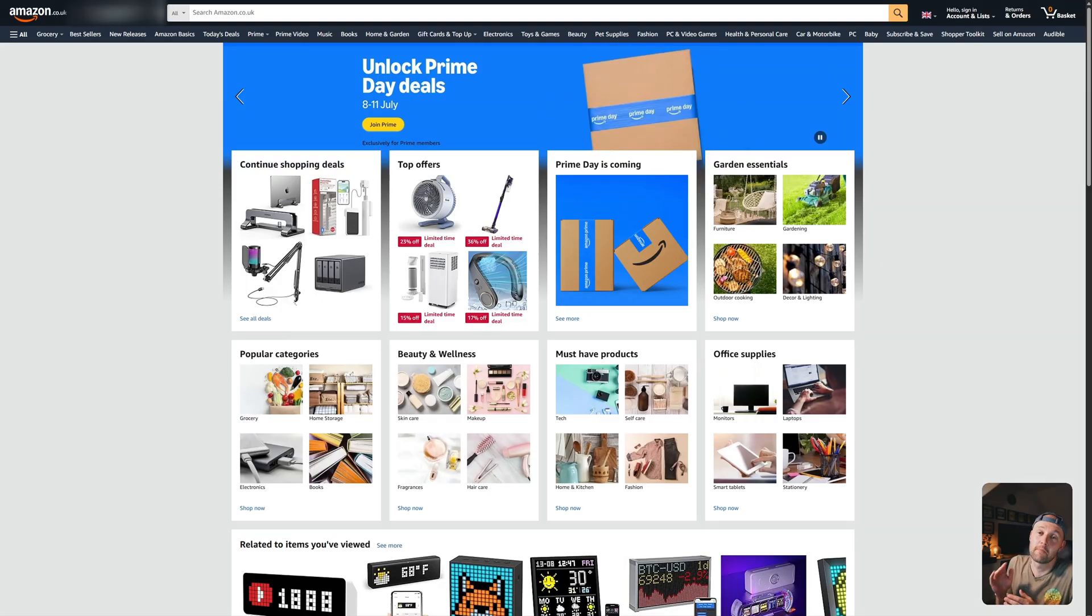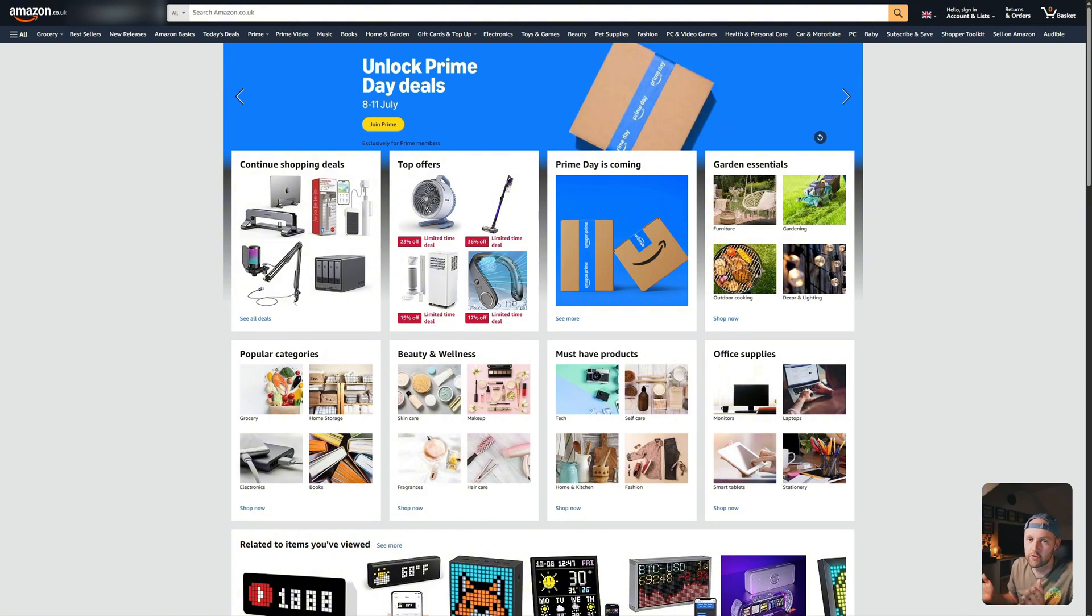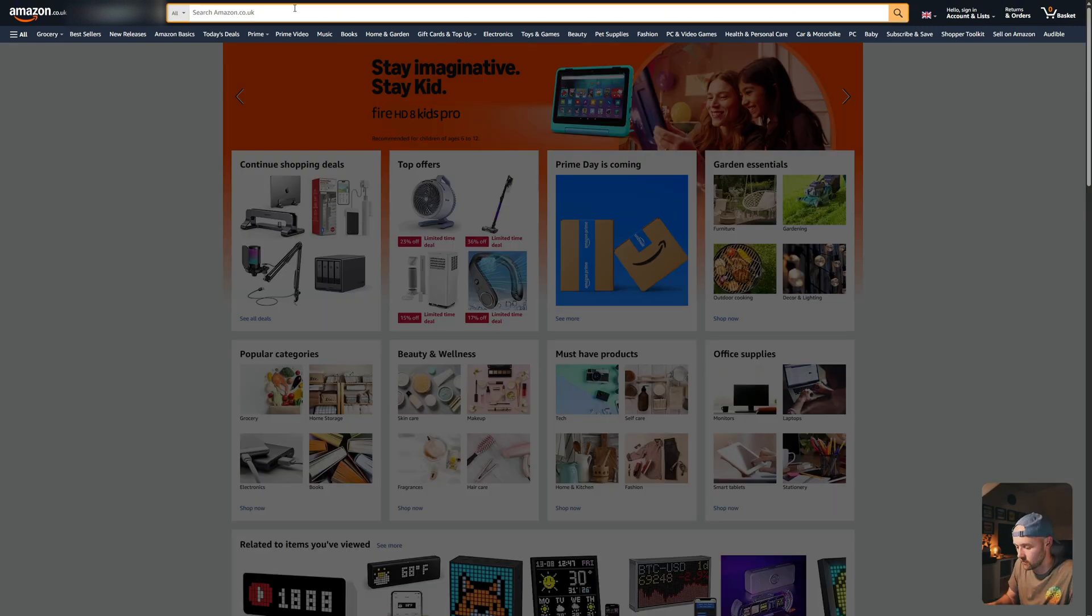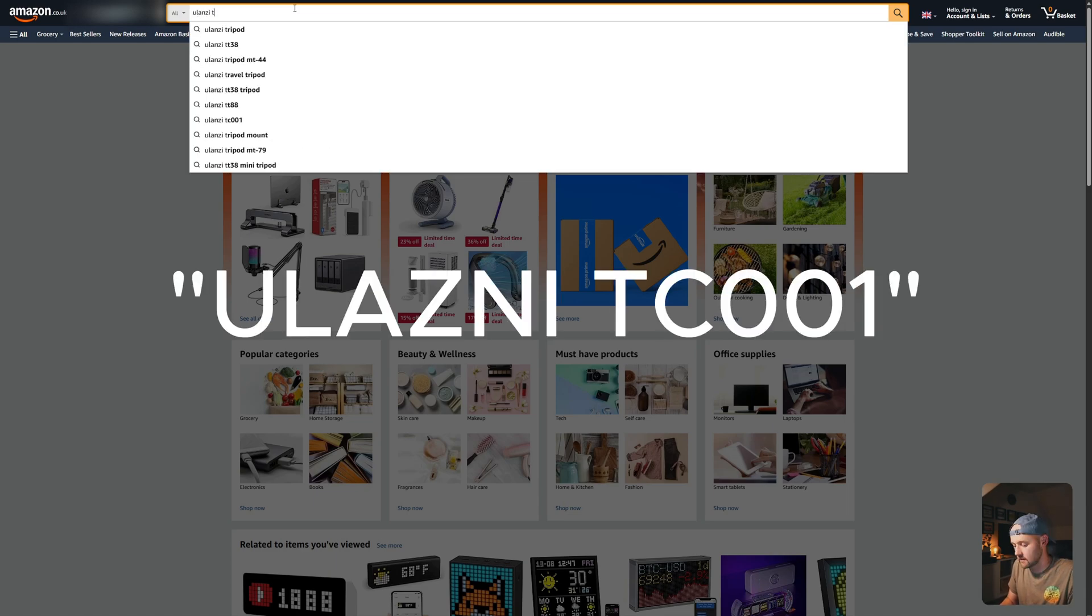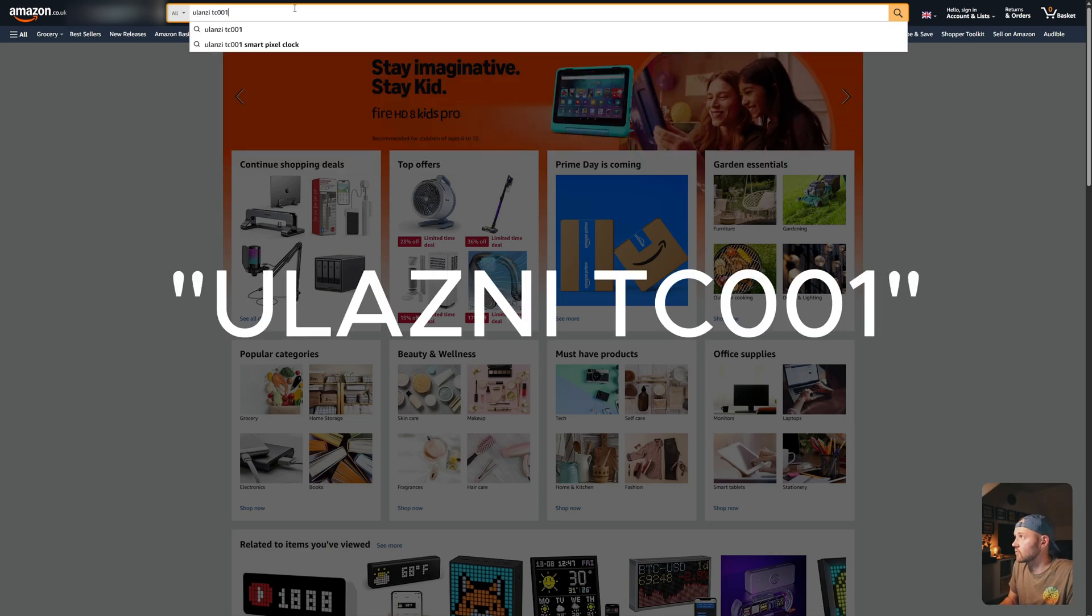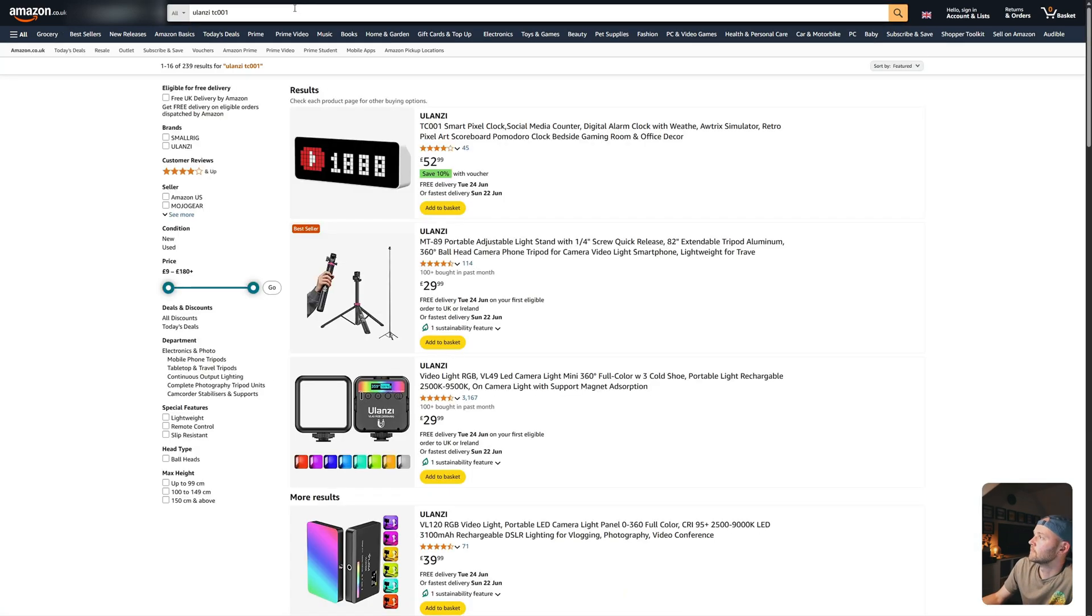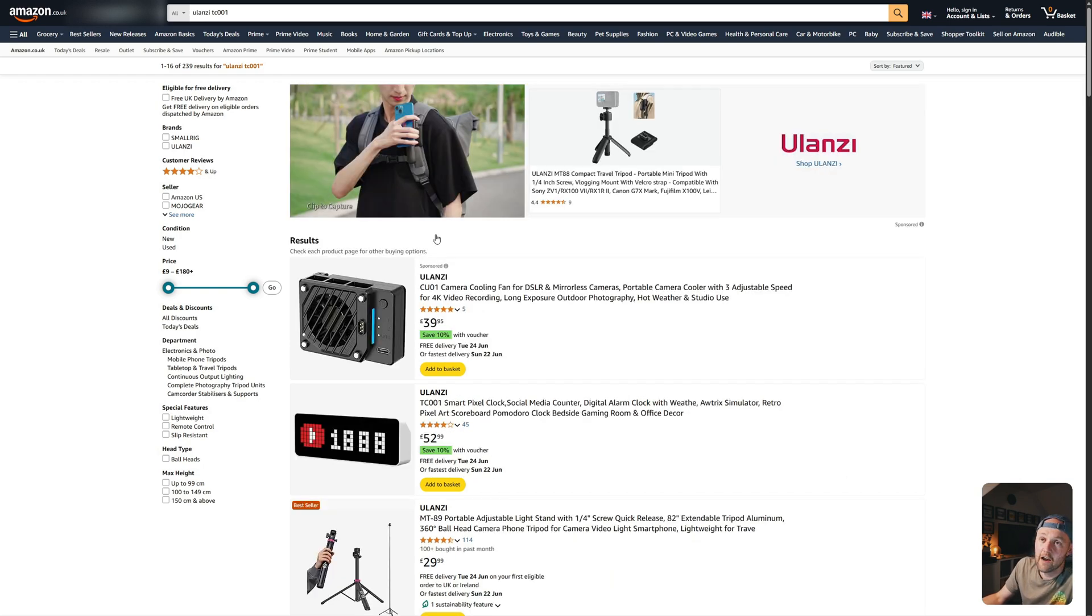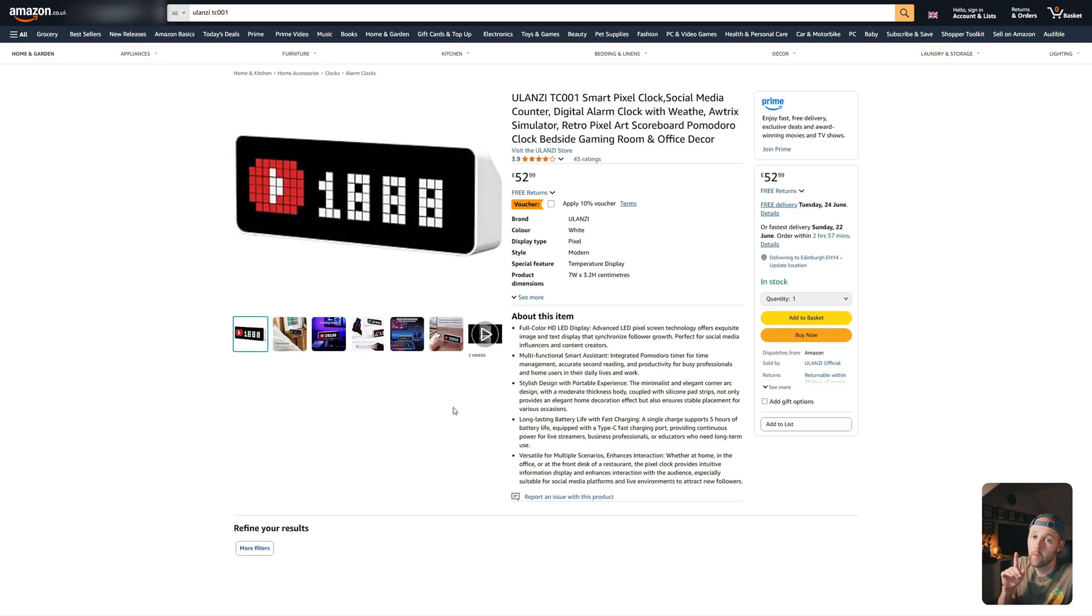So first I'm going to show you where you can actually buy this clock. I'm going to start with Amazon, it is more expensive, but it is Amazon, so it's pretty trusted. So at the top, you're just going to type in Ulanzi TC001, press enter, and it's here. Right now, it's available on Amazon for 52 pounds.